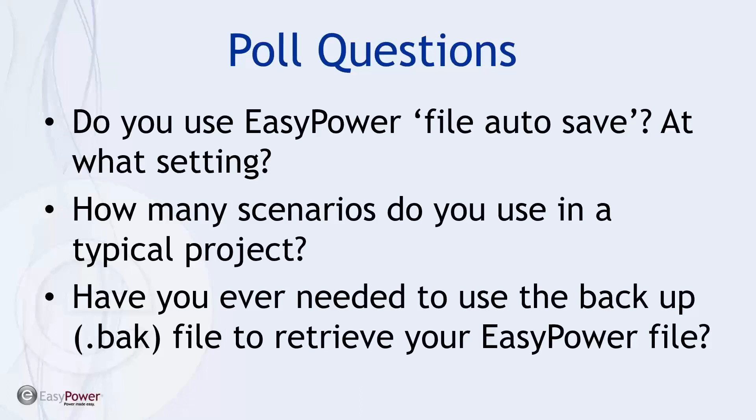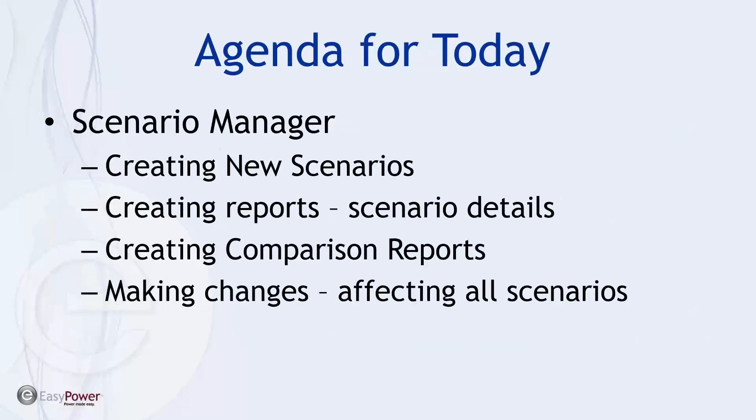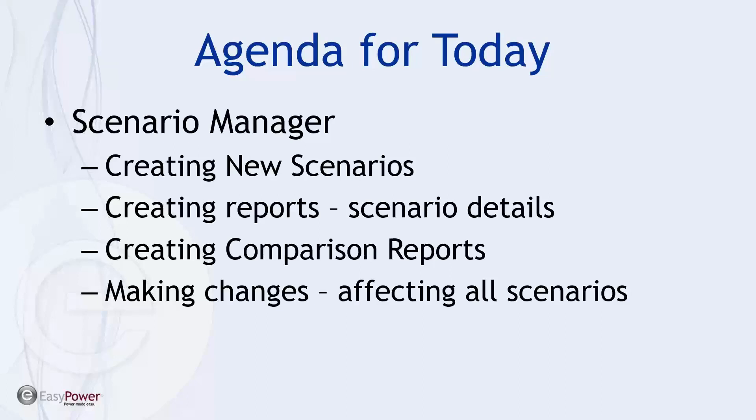Okay. So as I mentioned today, we're going to be diving a little bit into the Scenario Manager. And what we're going to be covering is how to create new scenarios, how to develop reports or utilize the information that's saved in the Scenario Manager. And then ways to amplify the utilization is being able to update it as keeping status on the overall system without having to change each of the scenarios.